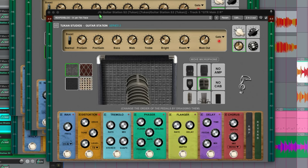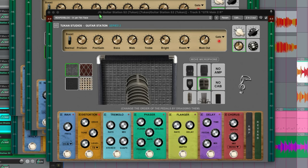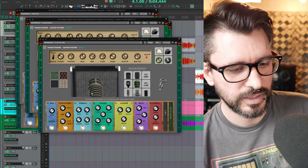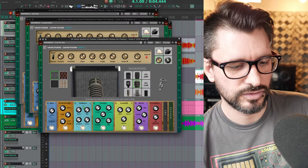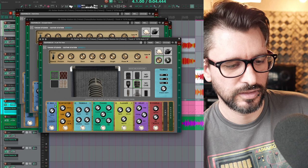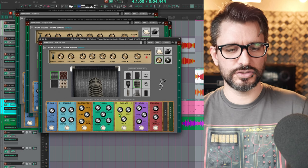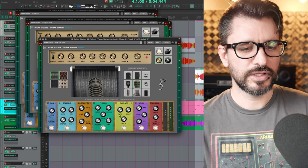A wah pedal, distortion, tremolo, phaser, flanger, delay, chorus. The amp and pedal board and reverb positions can all be adjusted. You can drag these around to change the order of the pedals. It's a pretty full-featured free plugin.